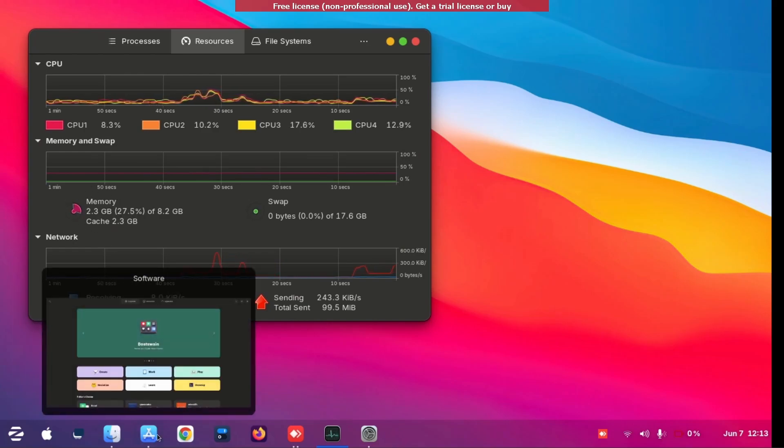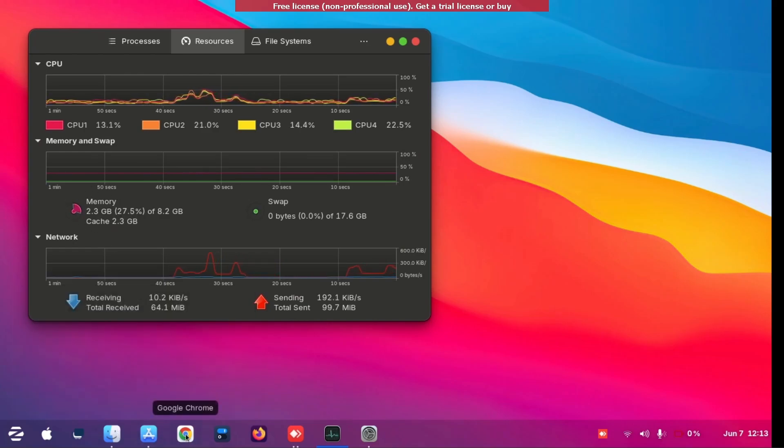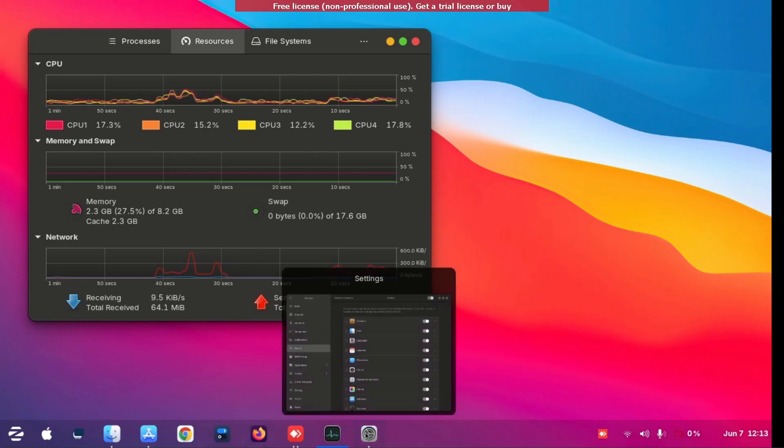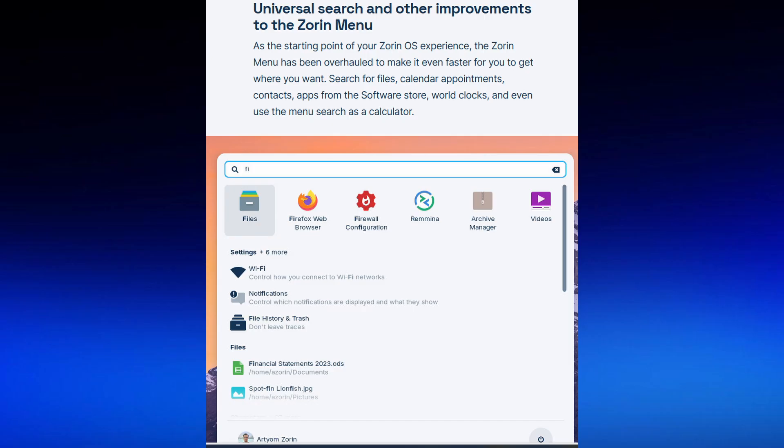As you can see I've opened a few apps and you can see 2.3 gigabytes usage.